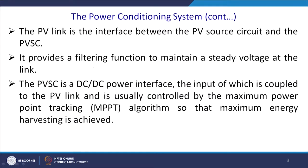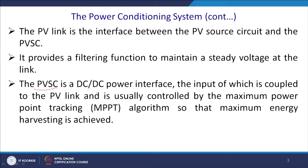The PV link provides a filtering function to maintain steady voltage at the link. In a boost converter, when shorting occurs, we require a filter so that the current value does not fluctuate to a very high extent. The PVSC is a DC-to-DC power interface whose input is coupled to the PV link and is usually controlled by the maximum power point tracking algorithm so that maximum energy harvesting is achieved.